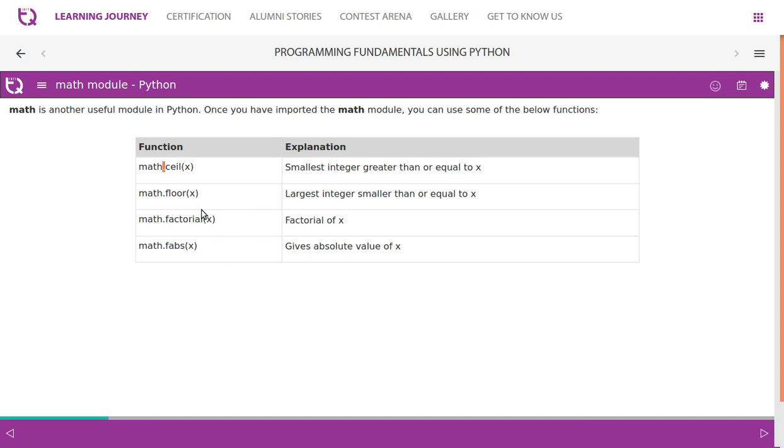Floor of x gives the largest integer smaller than or equal to x. So smallest integer greater than or equal to x - if x is 7.4, it gives us 8.